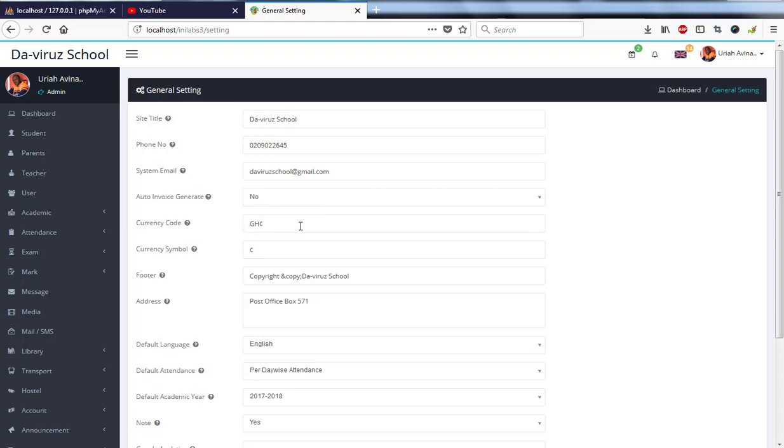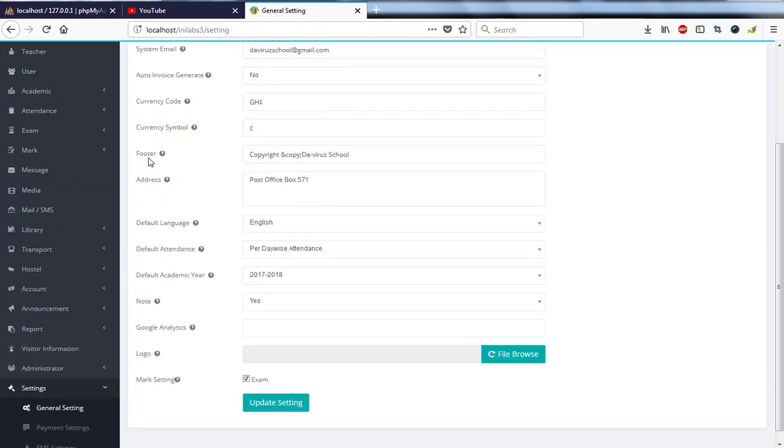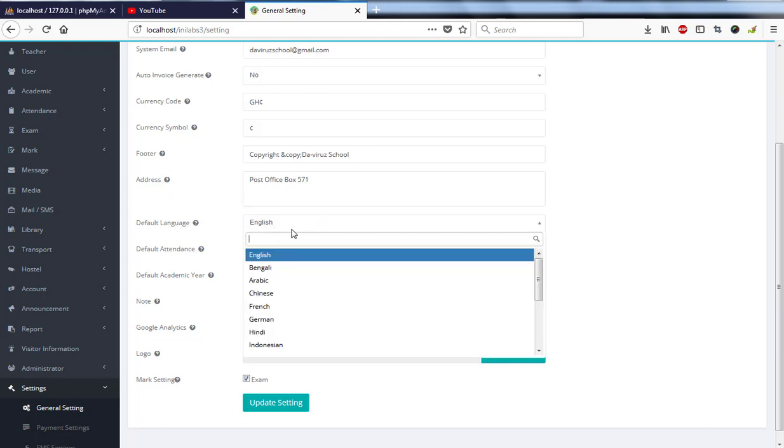We have your footer message, which is copyright with the copyright symbol, then The Viral School. Then we have address. We have the language that we'll be using, which is English by default.